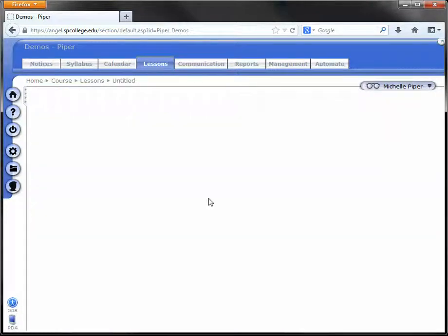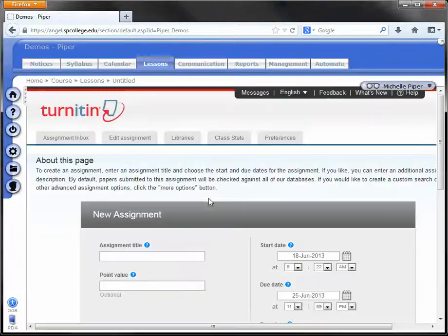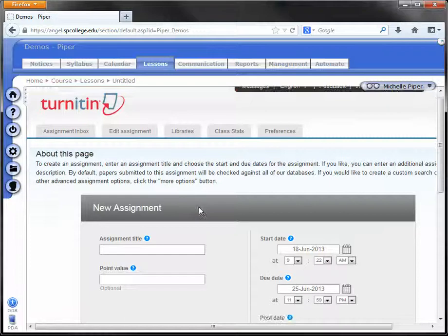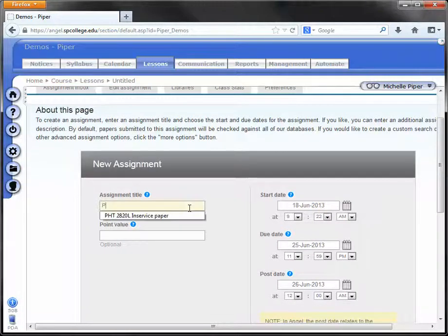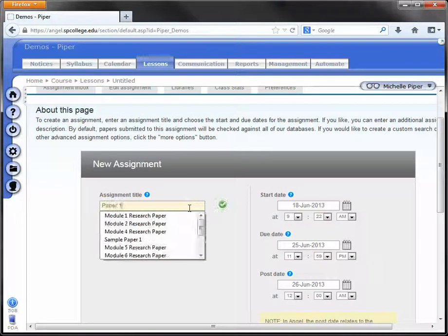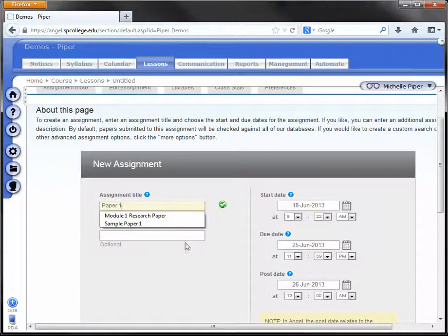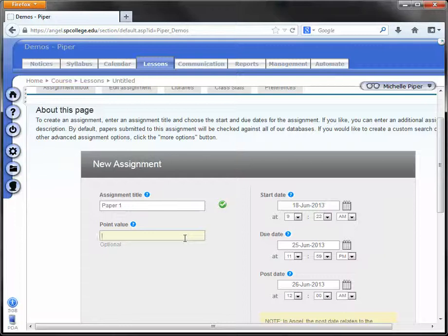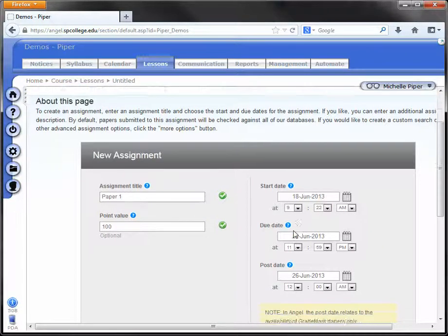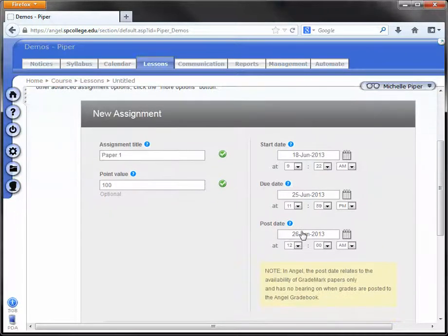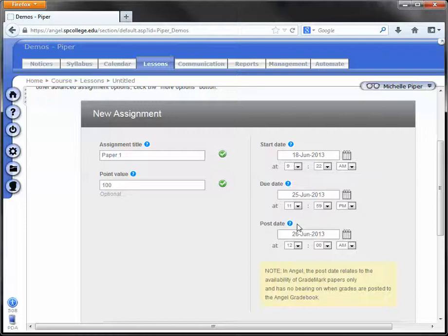Provide your assignment with a title and a point value if this is a graded assignment. You can set your start and end dates, as well as a post date. Please note that this post date does not reflect the Angel gradebook, but rather grade marks in Turnitin.